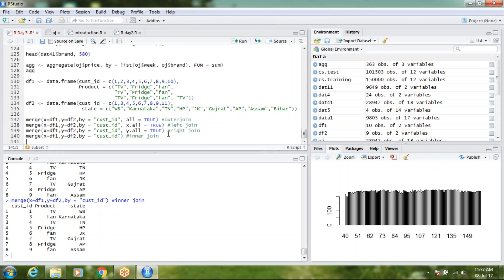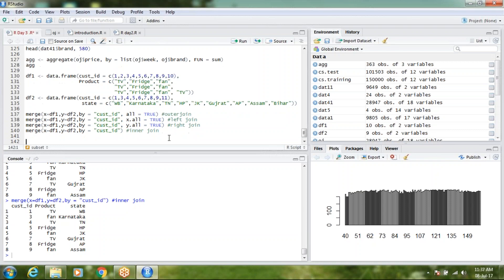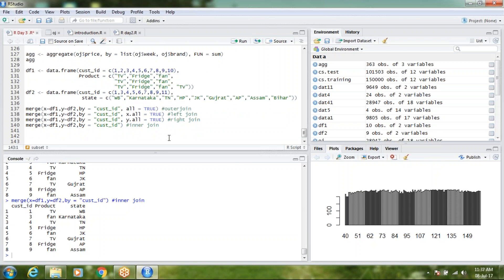I will make that correction in the R script and let you know in the group what is the issue and why it is not coming out to be the proper join. This is all for today.